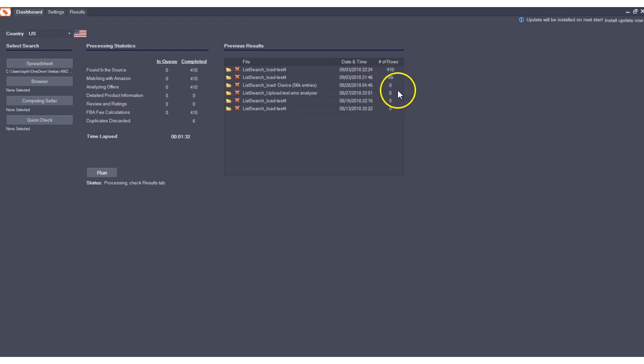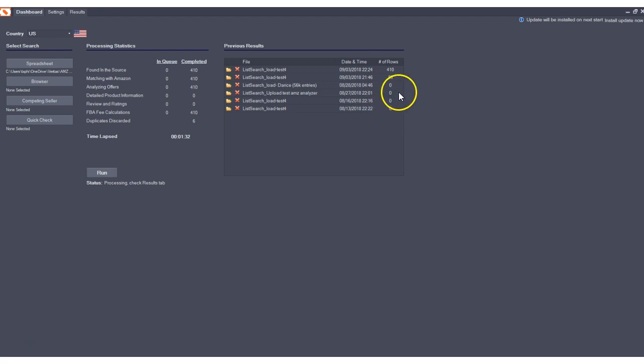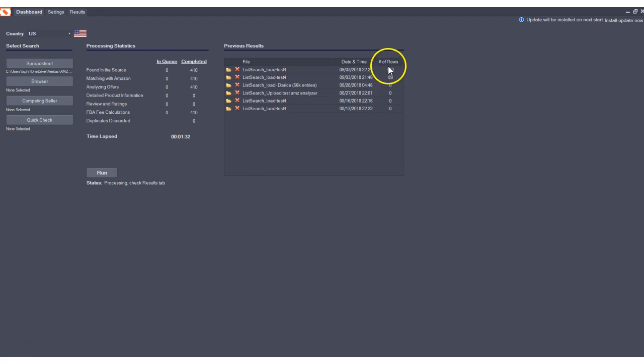You'll see some zeros here. That will be fixed in the live version that's released to you, so you won't have any zeros. These just mean that these are legacy files that were processed prior to this update, but we're going to have a fix for that, so you won't get to see these zeros. You'll have all of the number of rows in your version.